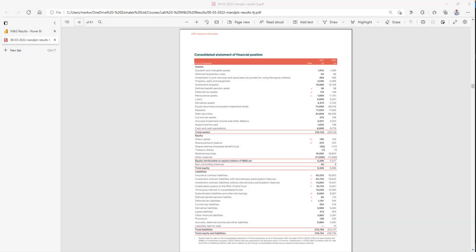The balance sheet shows the assets, what the company owns at a particular point in time, at the end of 2021, and for comparison, the previous year at the end of 2020. They're listed in a particular order. Against that, it shows the liabilities, equity and liabilities.